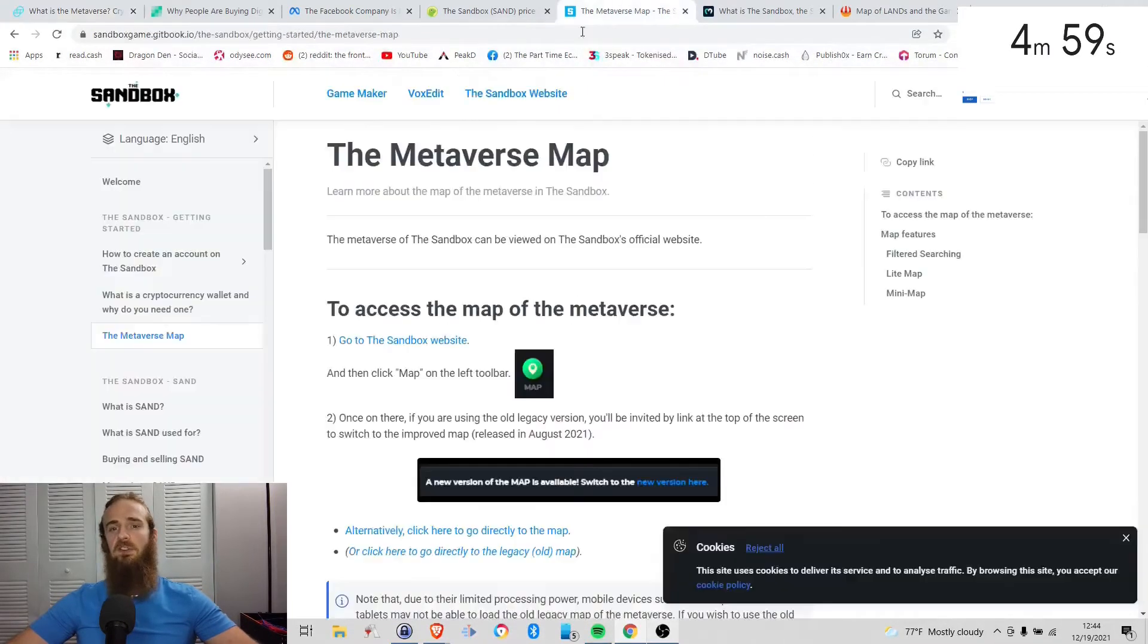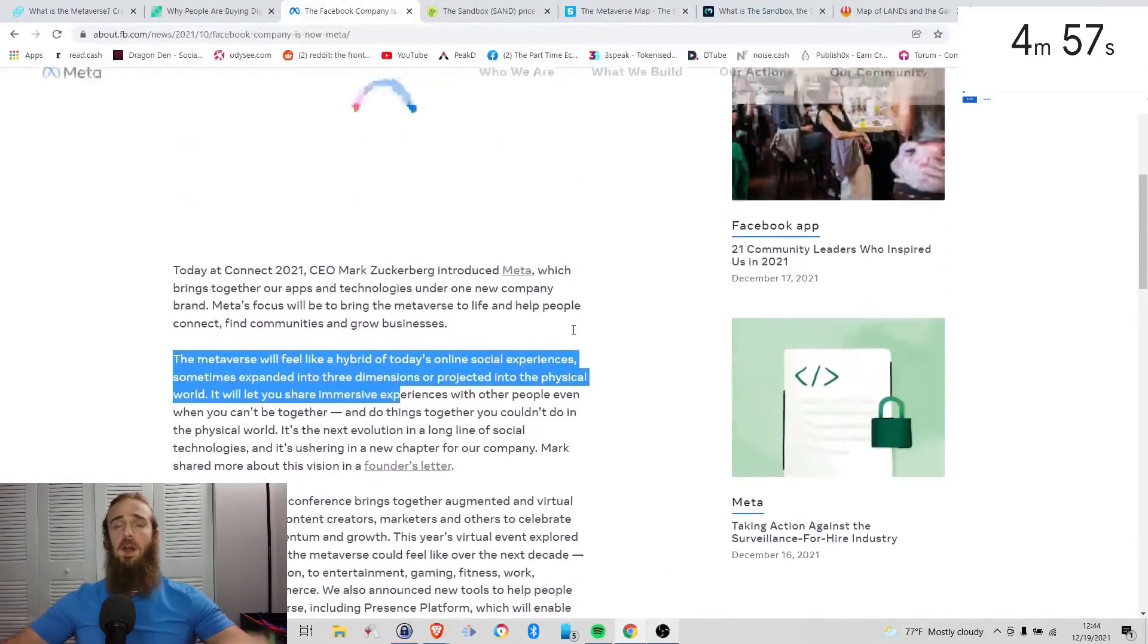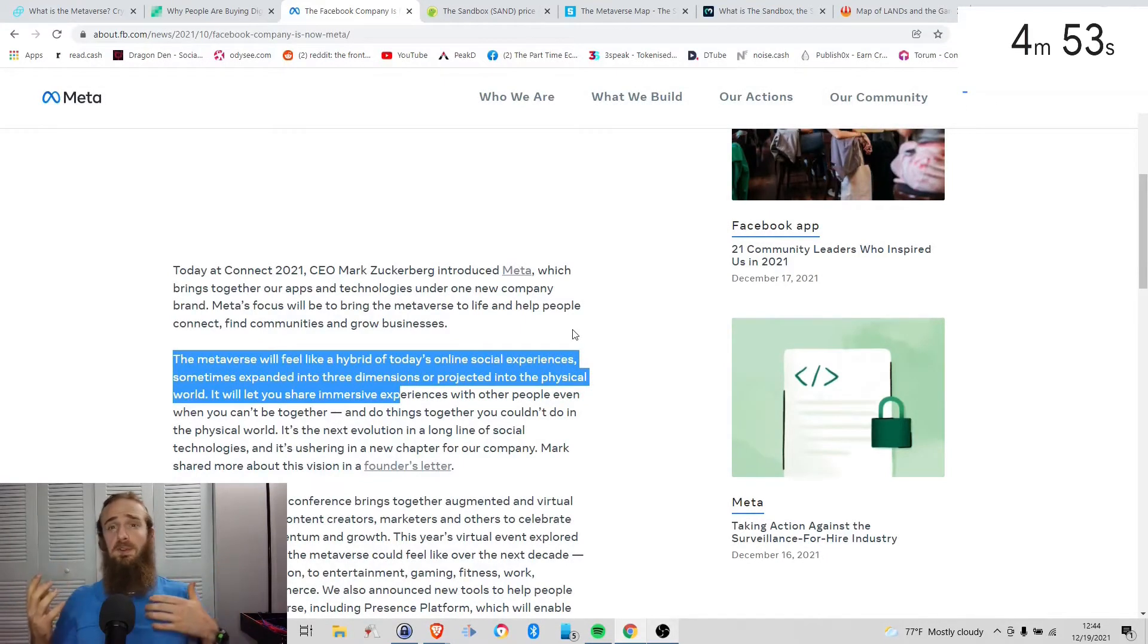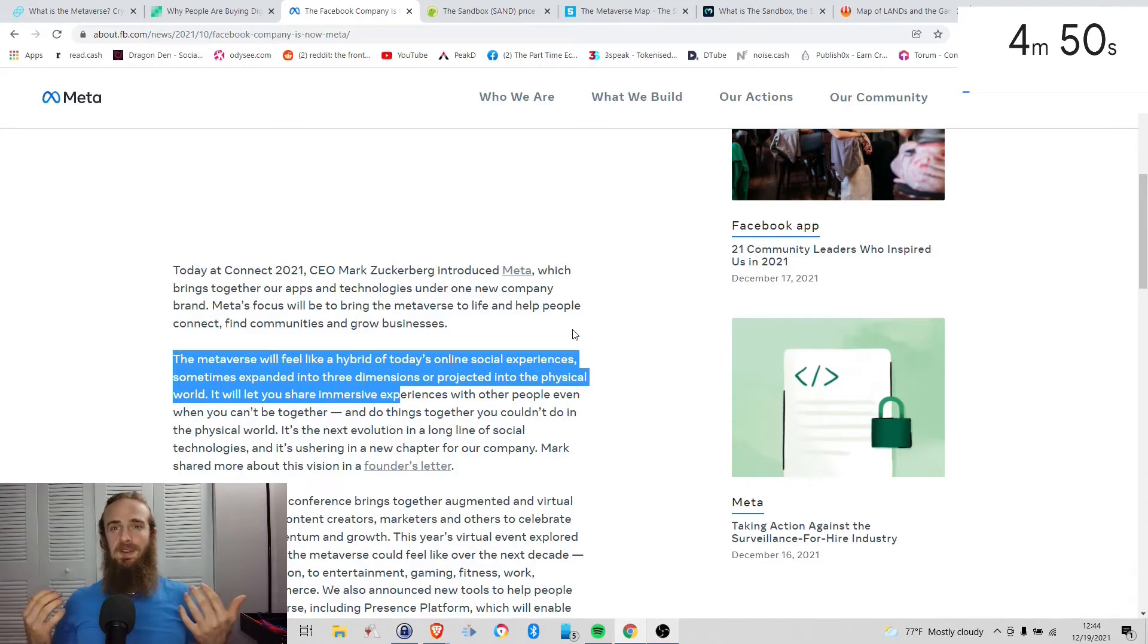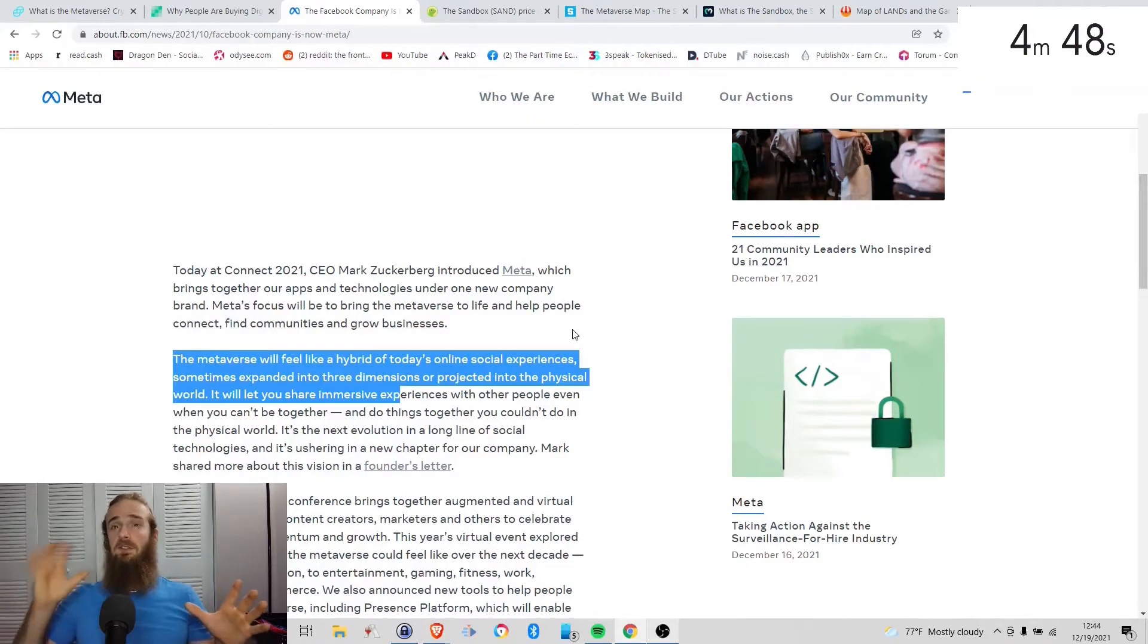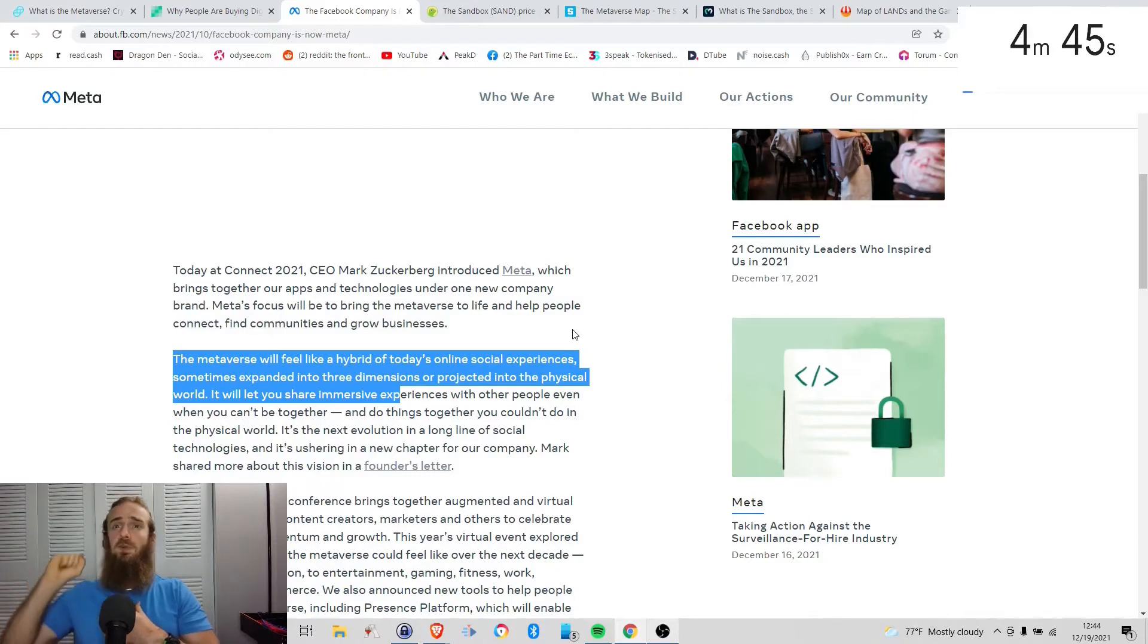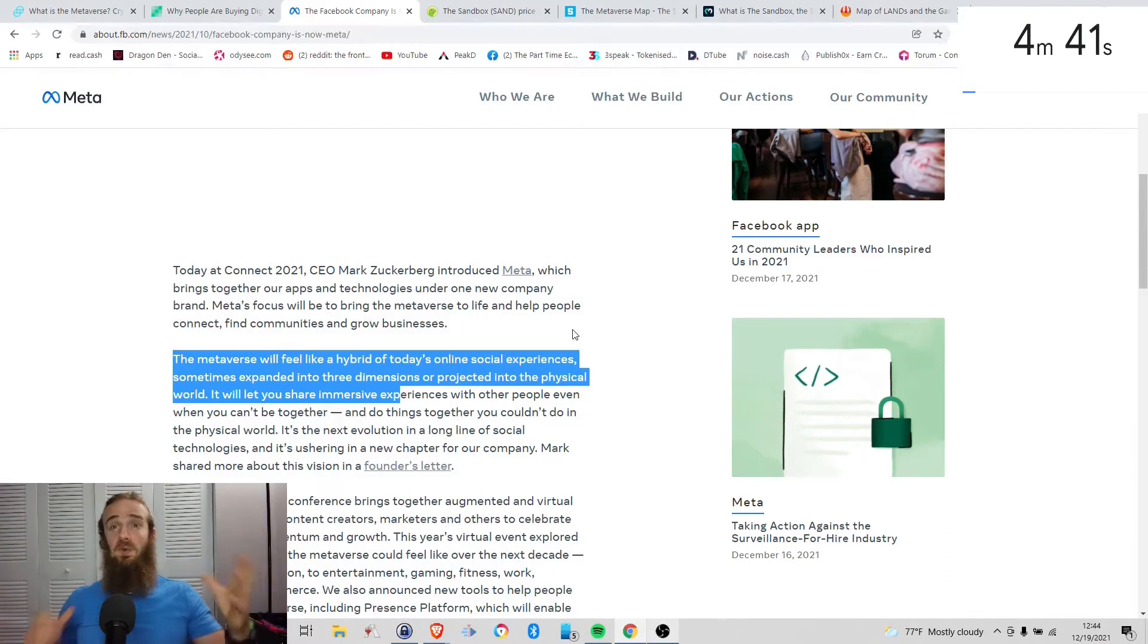The metaverse had actually been around for quite a while, this idea, but it really came to the forefront in October of 2021 when Facebook announced that it was rebranding to Meta. A lot of cryptocurrencies that were associated with metaverse projects went absolutely skyrocketing. People started wondering what is the metaverse and there were just a lot of questions.